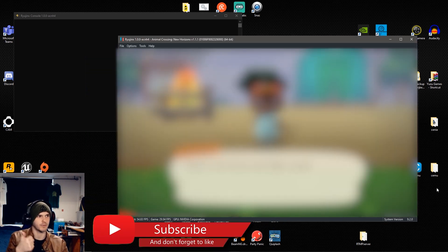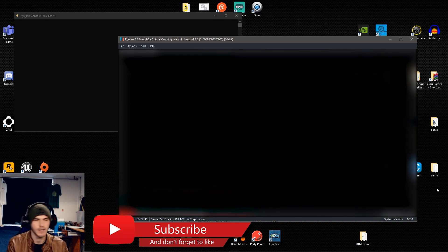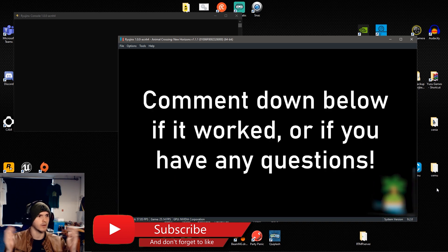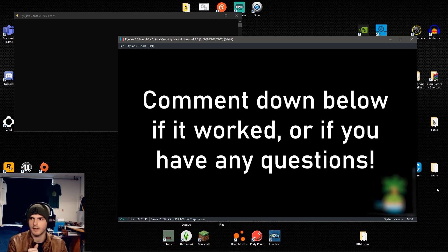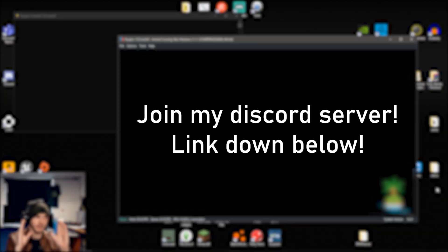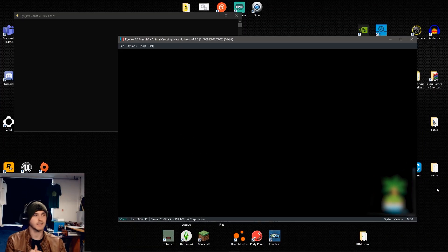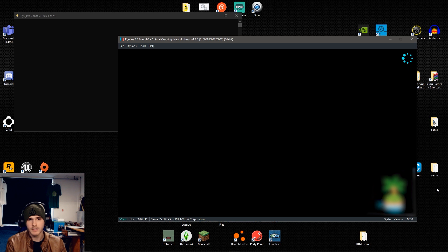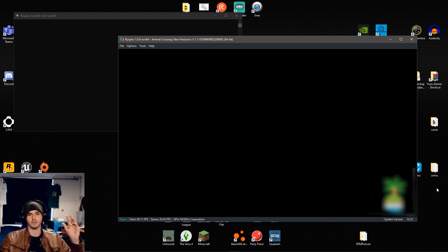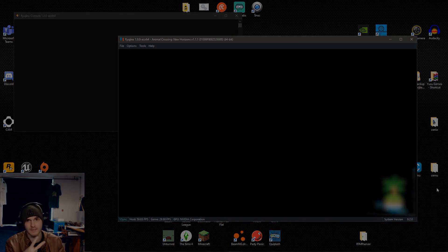Subscribe if you haven't, leave a like and yeah, comment down below if you have any issues. And if the links are broken, join my Discord server, also linked down below. So that's it for me for today. Leave a like, as I said, subscribe and I'll see you in the next one. Peace.